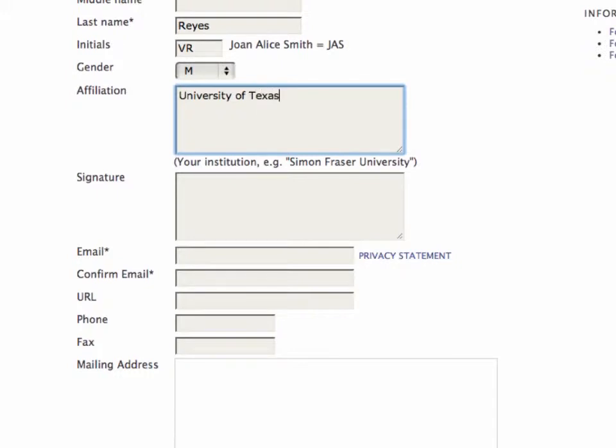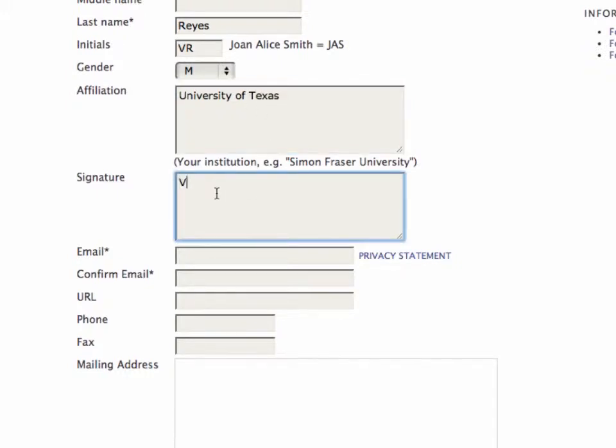I'll just make up an affiliation there. And the signature is a field that will appear in the emails that are sent out from the system.